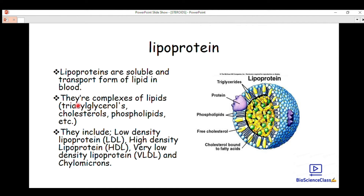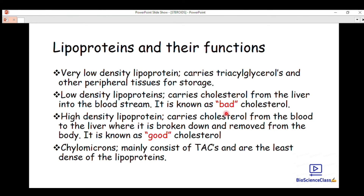Lipoproteins are the soluble transport form of lipids in the blood. They can move from the blood to the liver and from the liver to the blood, and can be stored as energy. They are complex lipids including triglycerides, cholesterol, and phospholipids. The types of lipoproteins are: low-density lipoprotein (LDL), high-density lipoprotein (HDL), very low-density lipoprotein (VLDL), and chylomicrons. The structure of a lipoprotein includes triglycerides, protein molecules, phospholipids, free cholesterol, and cholesterol bound to fatty acids.